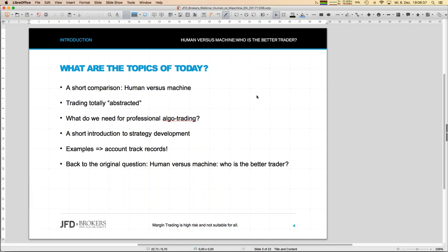Let's start with the opening question: who is a better trader? Please write your answer in the question area of the GoToWebinar control panel — human or machine? I just want to get a view of who is listening and what your opinion is right now. In a few minutes I'll come back with the results. And of course, I'll share my own opinion on the final slide as well.